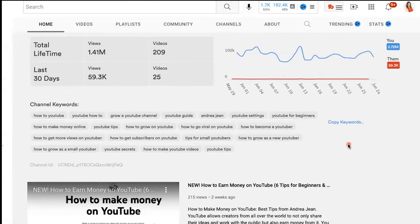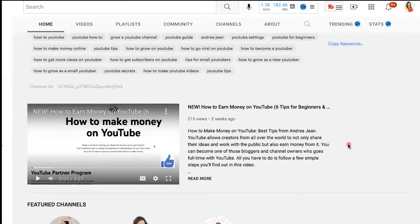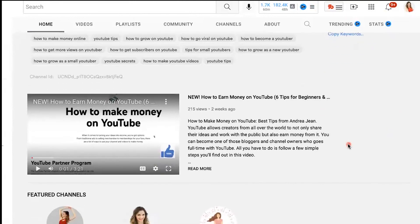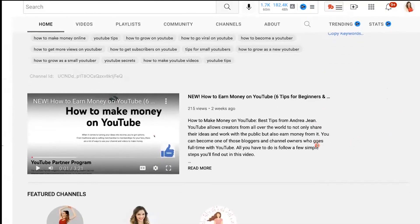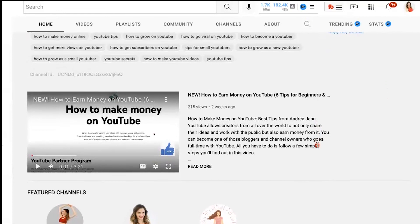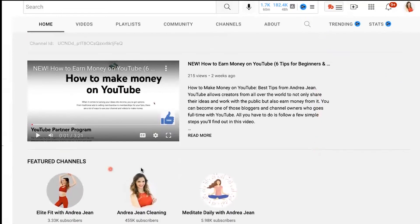That's how I've been able to grow multiple YouTube channels, including the one you're watching right now. Click the video on screen now to learn six additional proven ways to make money with YouTube. Thumbs up, subscribe, and I will see you my friend in the next one.